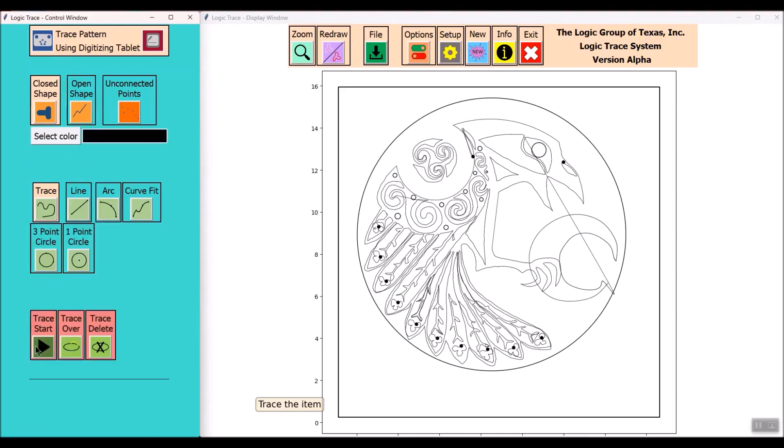Pretty well finished all the tracing, so I'm going to load this file into Vectric Aspire 11.5, check the vector quality, and there is some node editing required.